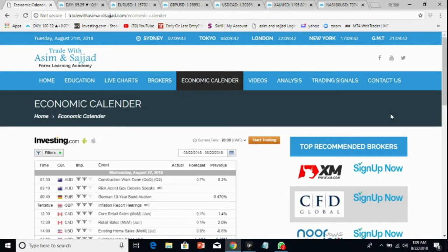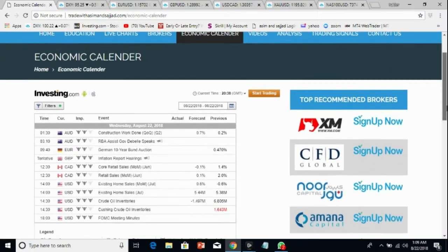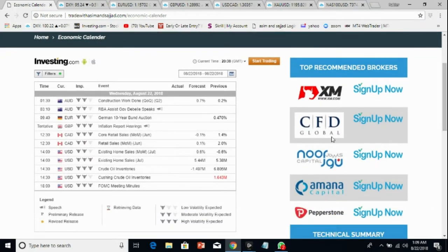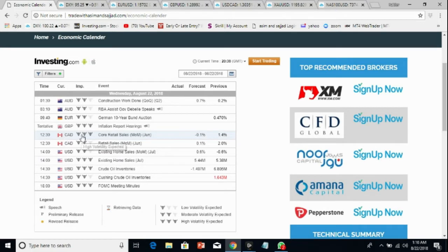Hi traders, welcome to daily forex analysis by Trade with Asim and Sajjad. Let's have a look at the economic calendar. Tomorrow we are expecting some very important news events. They will start with Australian data — RBA Governor's speech. This is a medium impact news event and I don't expect much from that event.